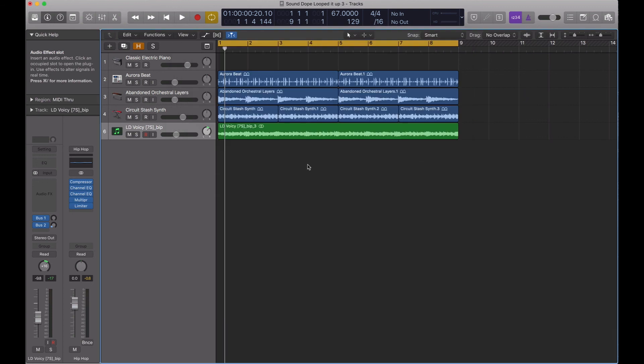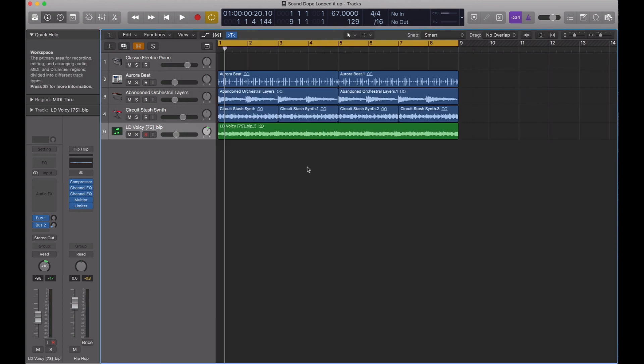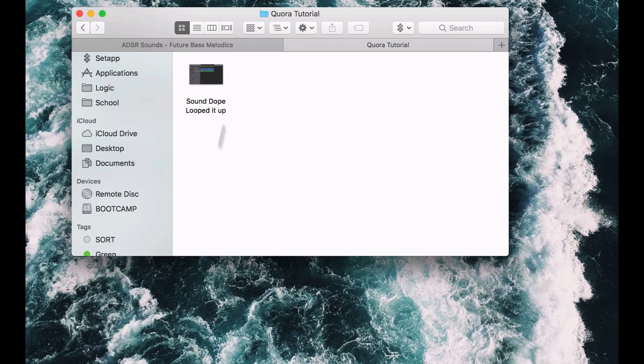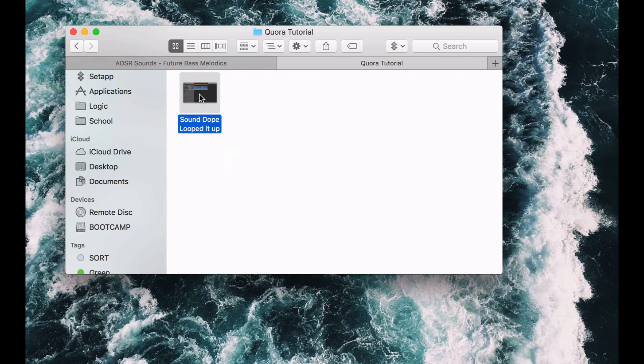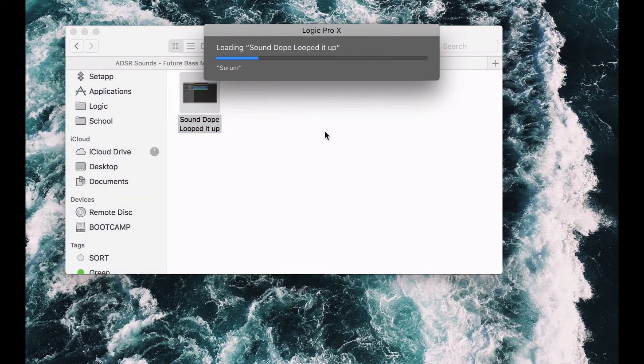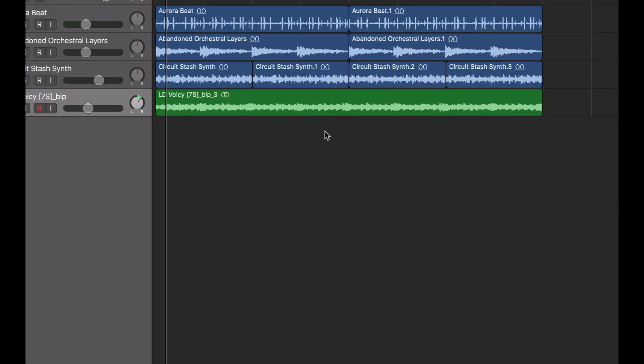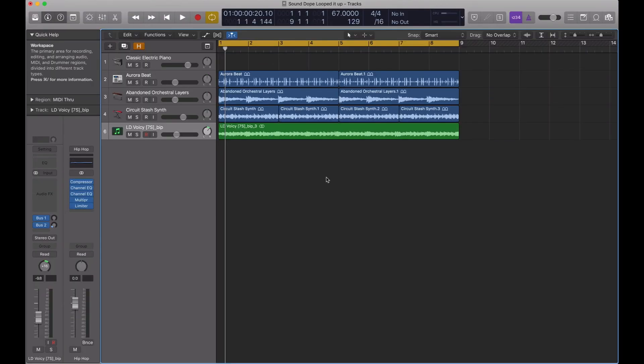And we're good to go. So now we are in our folder here. Here's the sound dope loop it up session that we just made. I double click on this, or my buddy will double click on this, and it'll open just like that.